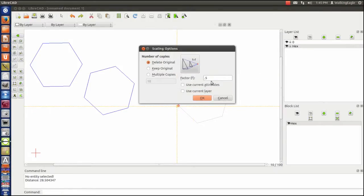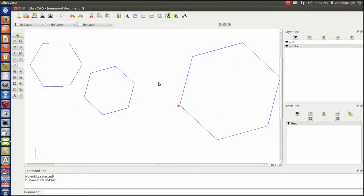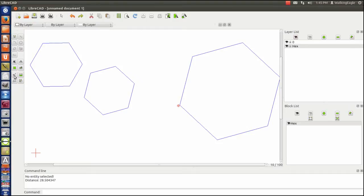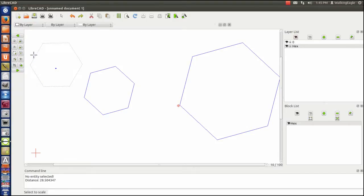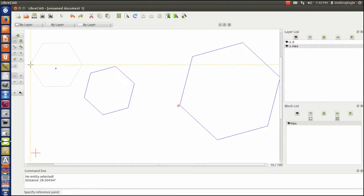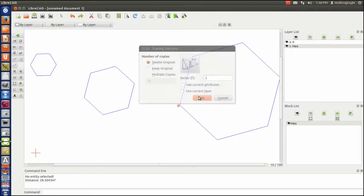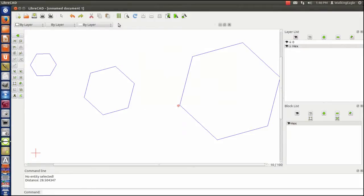I am going to do a scale function. I am going to scale this one at two times size. And I am going to scale this one over here. Scale. I scale it at 0.5.